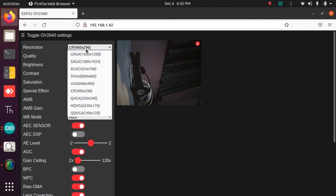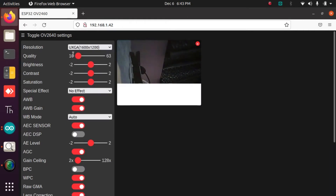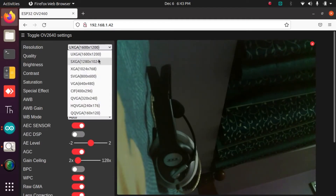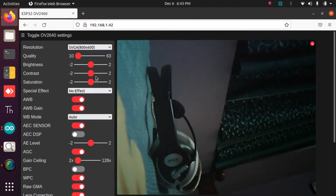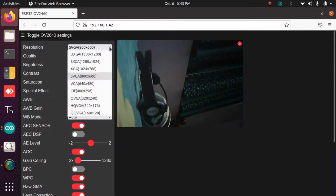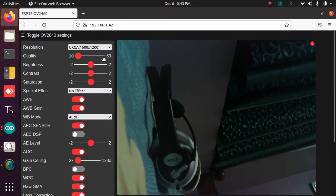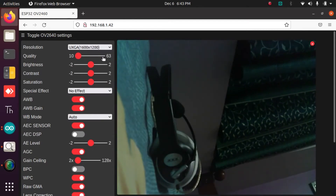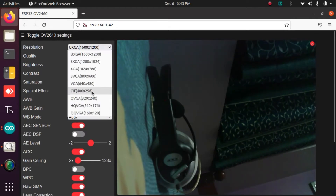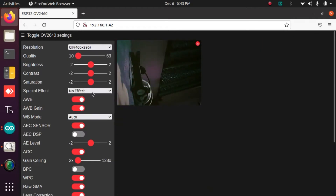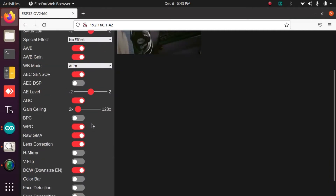There are many frame sizes down the list, with UXGA being the highest one. If you are using the module for face detection, CIF is fine, but for other applications like a security camera it would not be. You can see the different resolutions having different effects on the video.